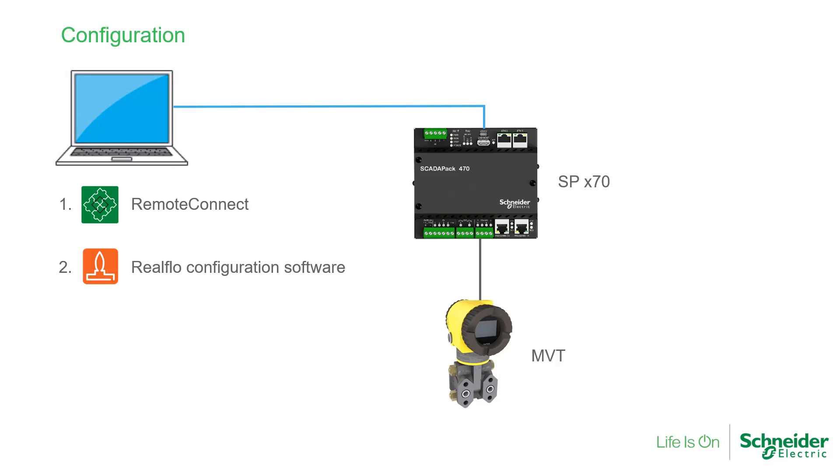but you will still need to use Remote Connect to first enable the flow computer before RealFlow can be used.